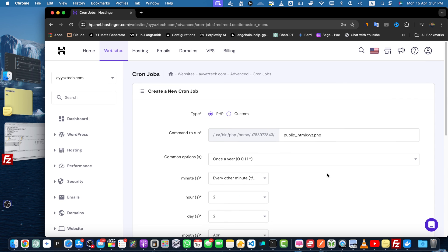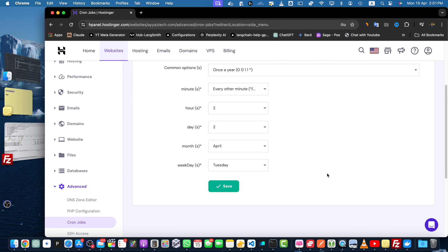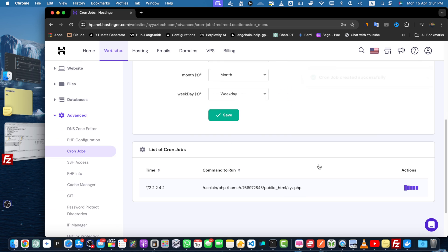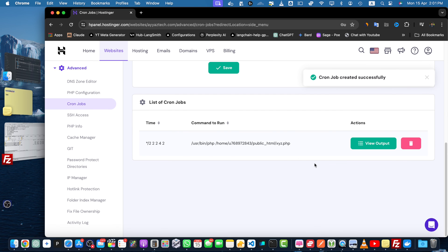Once that is done, just click on the save button and you will see the list of the cron jobs that you have created here.